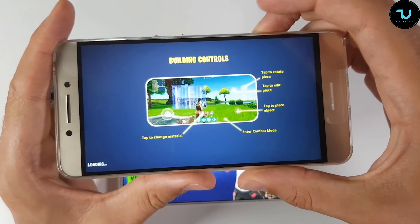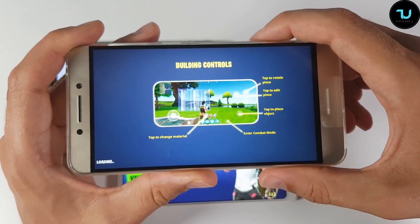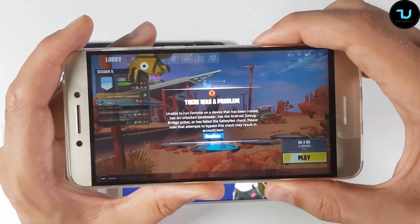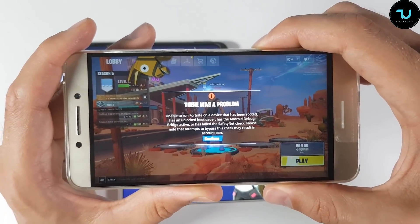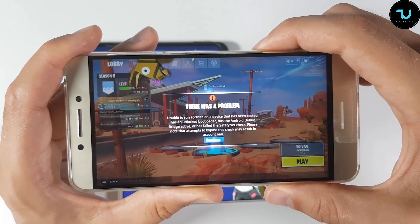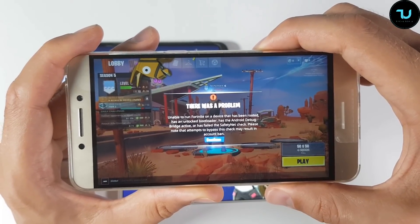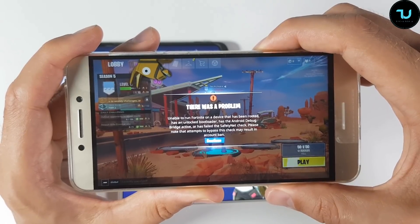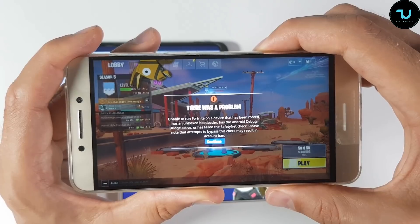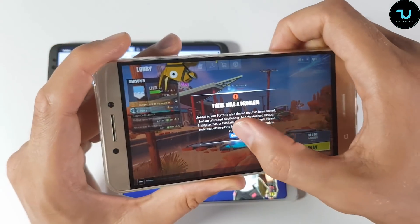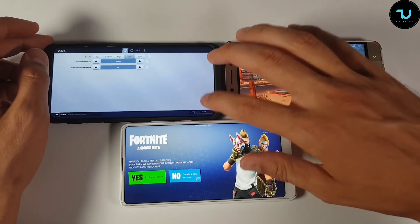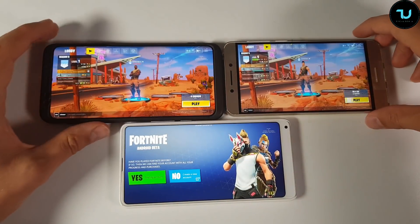There was a problem: 'Unable to run Fortnite on a device that has been rooted, has an unlocked bootloader, has jailbreak or bug bridge active, or has failed the SafetyNet check. Please note that attempts to bypass this check may result in an account ban.' So be very careful — don't do stupid things.